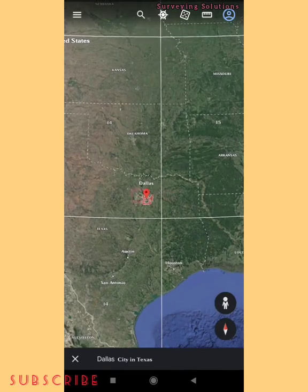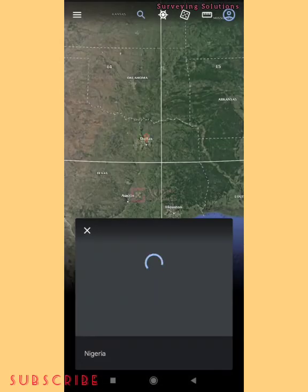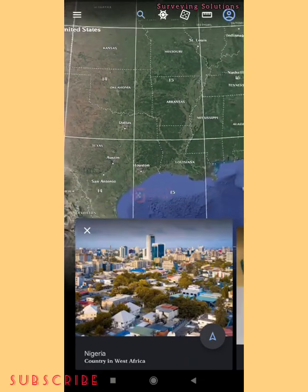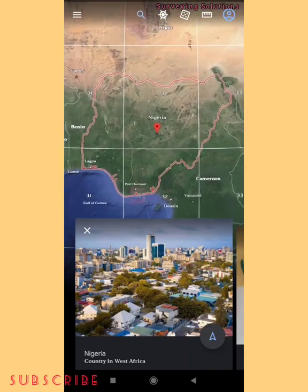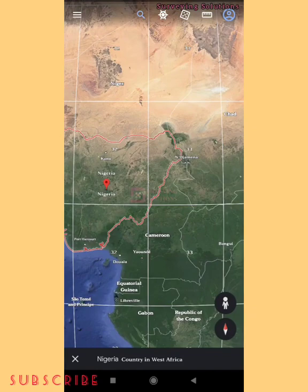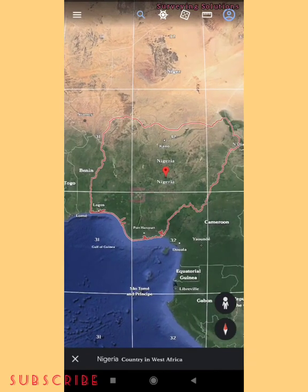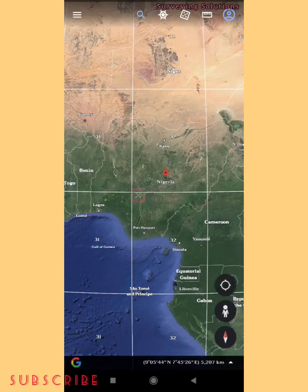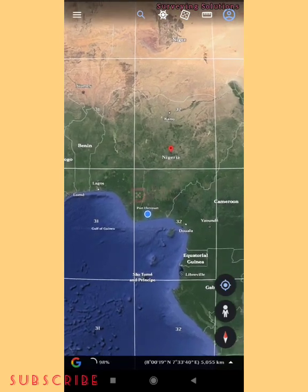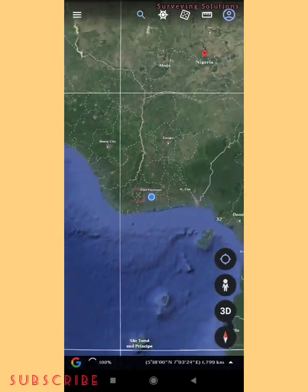Now let's look at another location — let's search for Nigeria. You can see that Nigeria has three zones passing through it: 31, 32, and 33. You can see the geographical location of Nigeria and notice that Cameroon shares Zone 33 with us, Benin Republic shares Zone 31, and Togo also shares Zone 31. This is how you can know your UTM zone by clicking the location icon and it will navigate you to wherever you are.